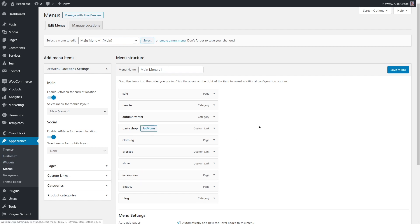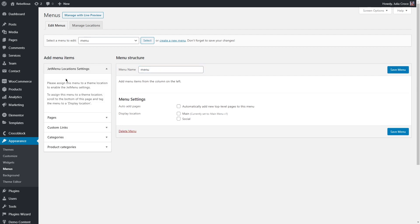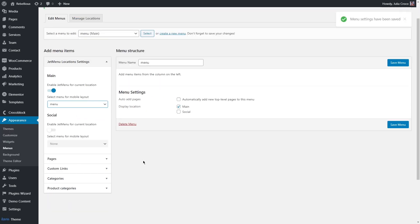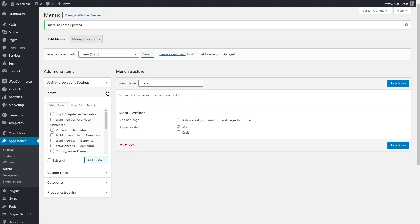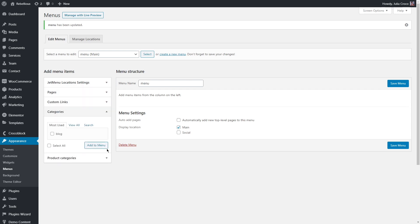Now select the menu that you want to work with or let's create a new one. Find a display location and assign this menu to enable JetMenu settings. Depending on what type of website you have, add the items to your menu. This can be either a page or a custom link, category, or in my case it will be product categories.